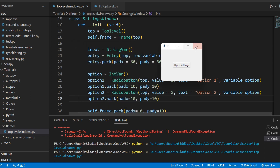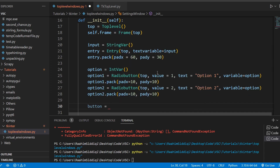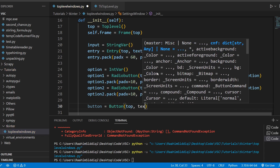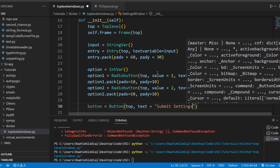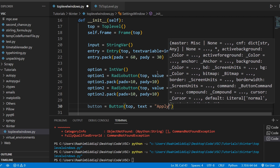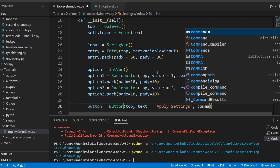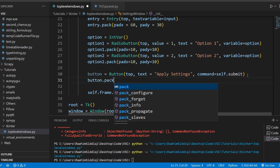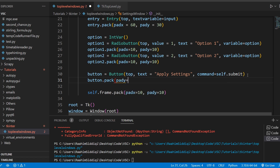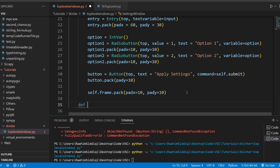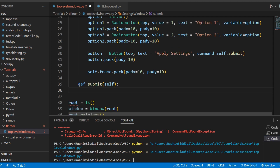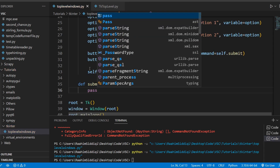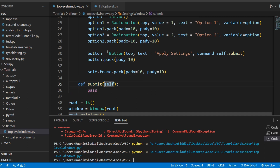Now I'll create a button to send values from the settings window back to the main window. I'll set the text to 'Apply Settings' — we've all seen that — and the command to self.submit. I'll pack it with some padding. Now inside this submit function is the key question: how am I going to submit the data? This is actually the entire point of this video — how do we do this?